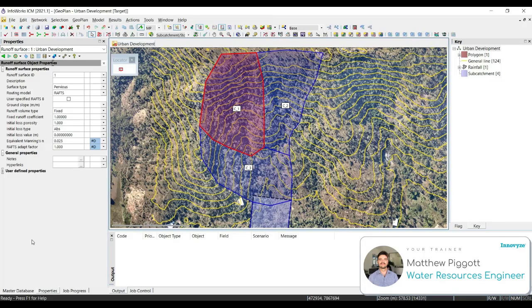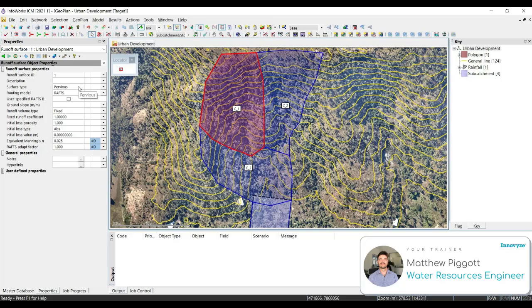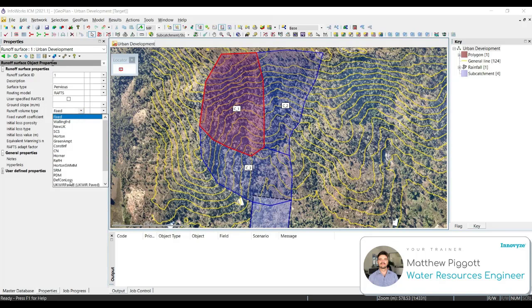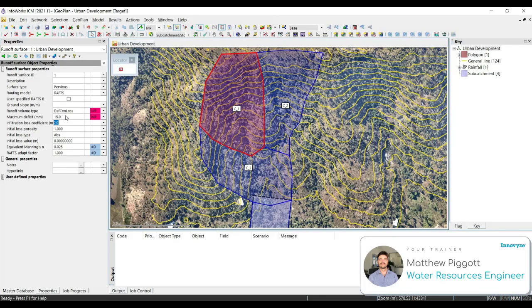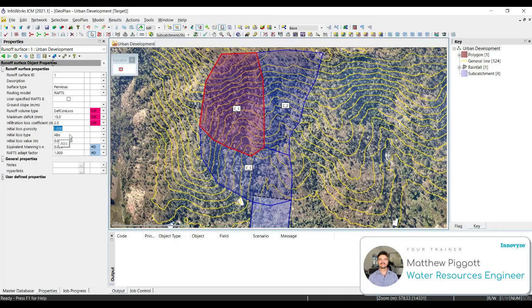We're going to populate Runoff Surface 1 with the following. Our surface type is going to be set to Pervious. Our routing model is going to be RAFTS. Ground slope is going to be left as null. We're going to change our runoff volume type to DEFCON Loss. We're going to enter in 15 for the maximum deficit or initial loss, and then we're going to enter in 2.5 for our continuing loss.